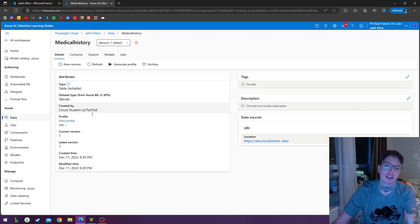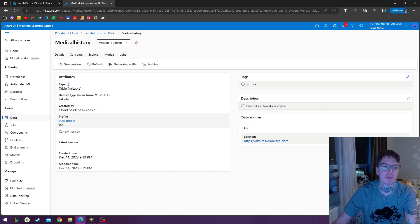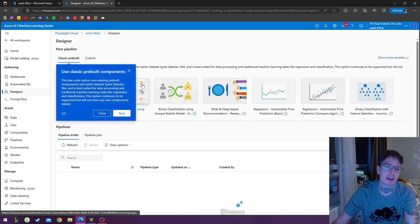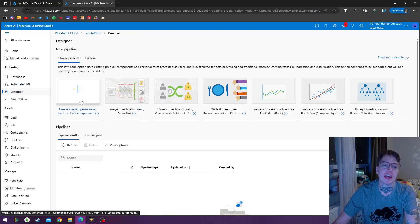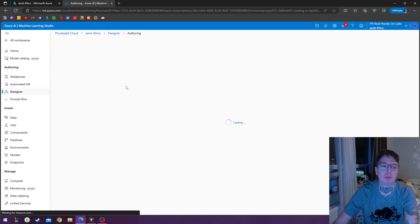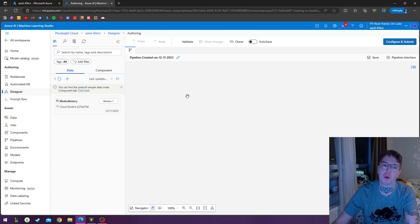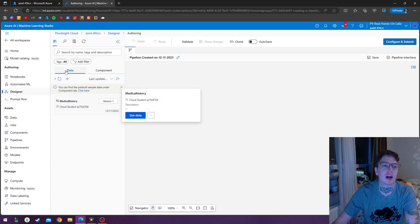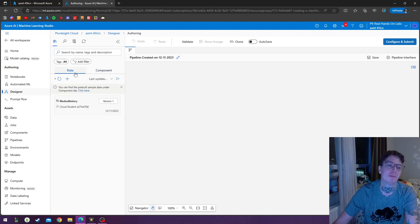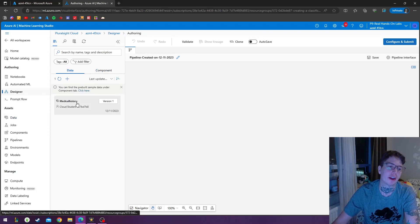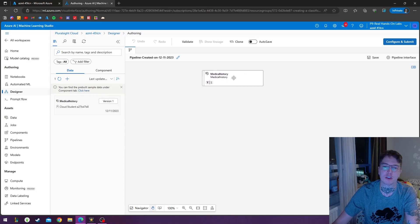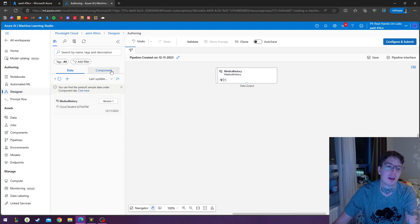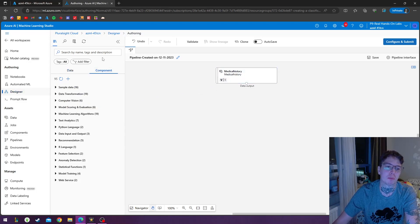So here I see the attributes looks good, we can head over to authoring designer. And under designer, we create a new pipeline using the classic pre-built components. And I've got under the data, so we got the component and the data tab. Under the data tab, we got a data asset. So I can drag this medical history in here.